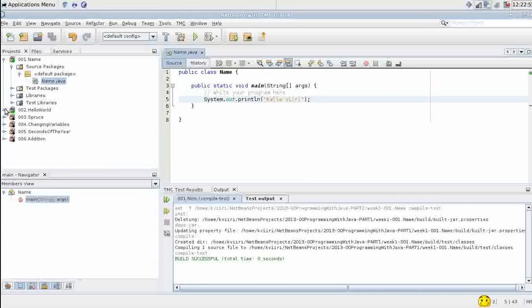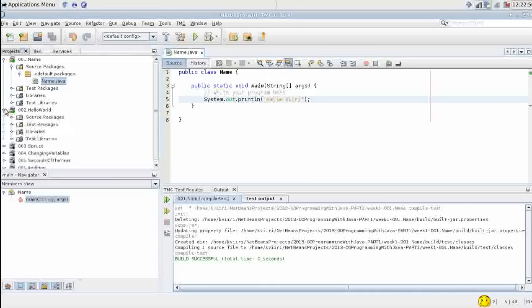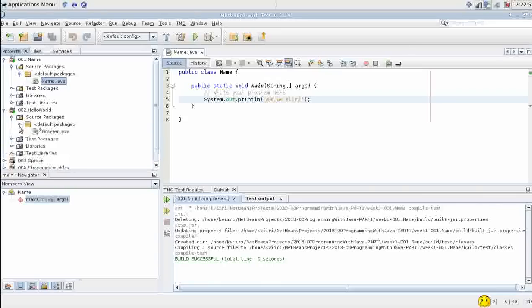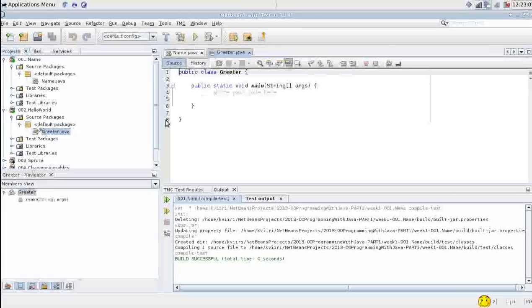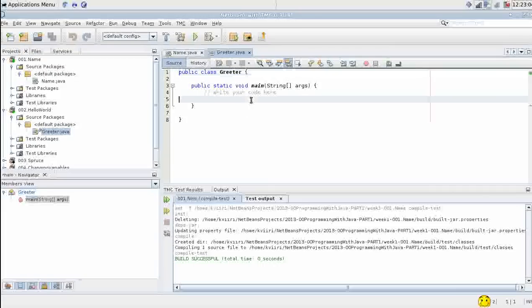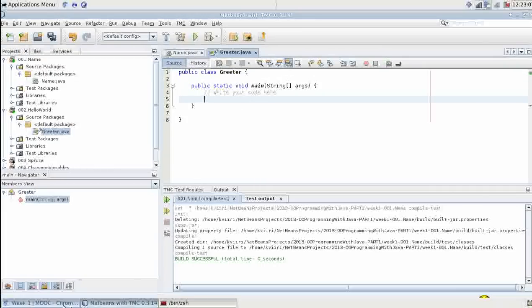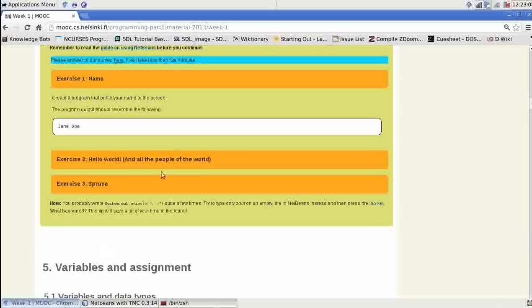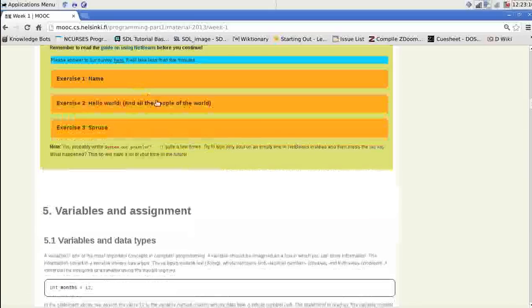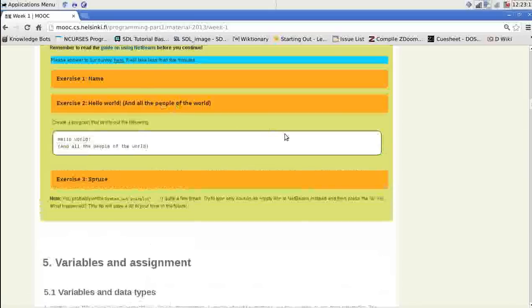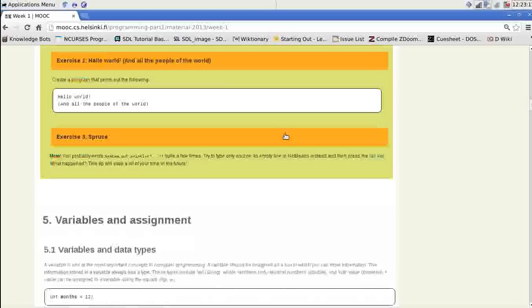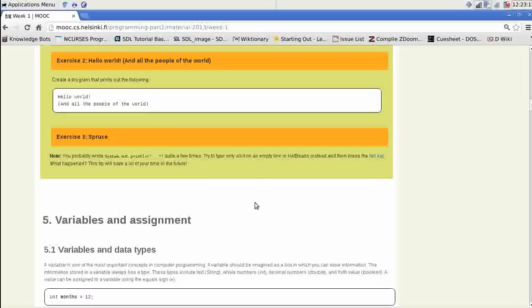Let's see the second assignment. Hello world. Greeter.java. Briefing for the assignment can be found on the website, similar to the last one. Create a program that prints out the following.